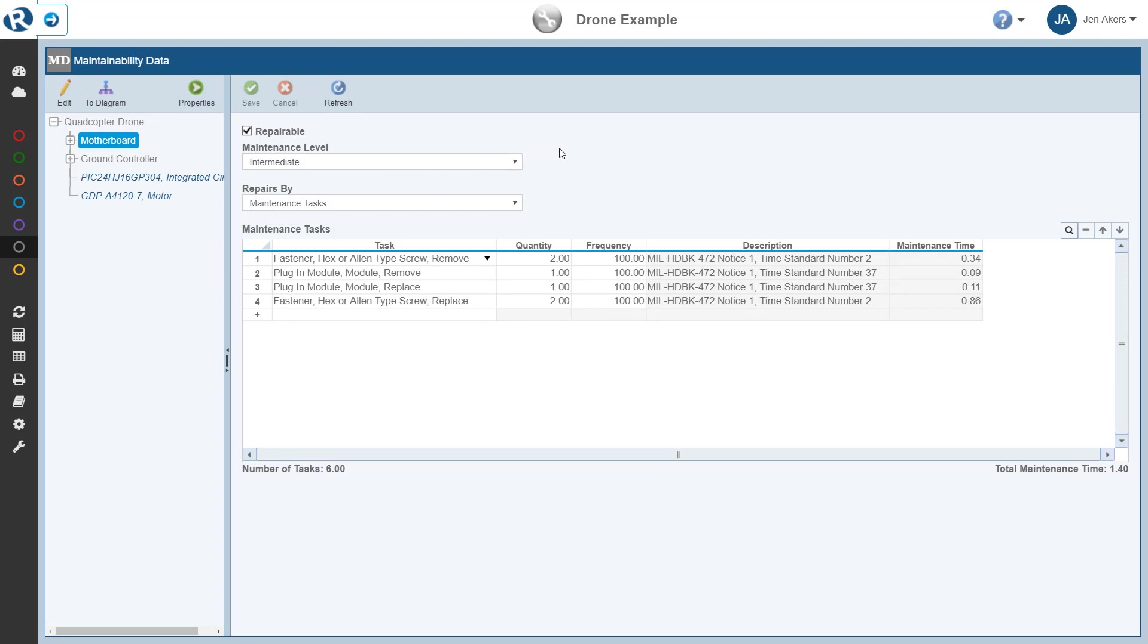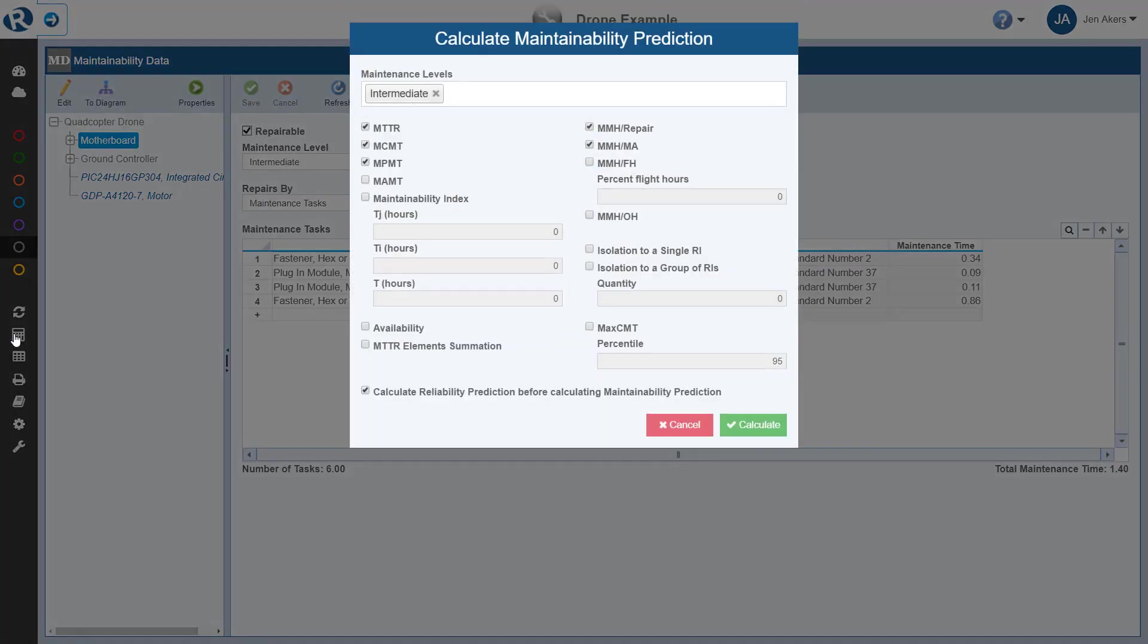Now once all of our Maintainability data has been entered, we can perform a calculation to see the resulting maintenance metrics for the analysis. To calculate, we click Calculate from the sidebar. The Calculate Maintainability Prediction dialog appears. This is where we can select the repair levels to be calculated, and which calculations should be performed.